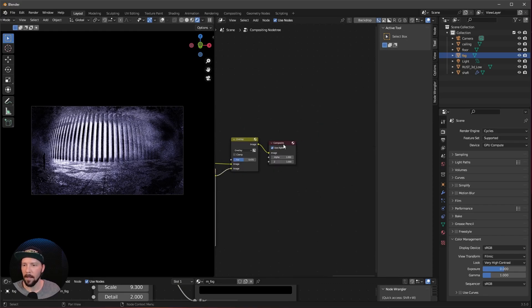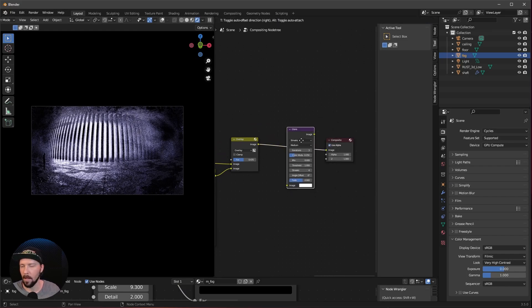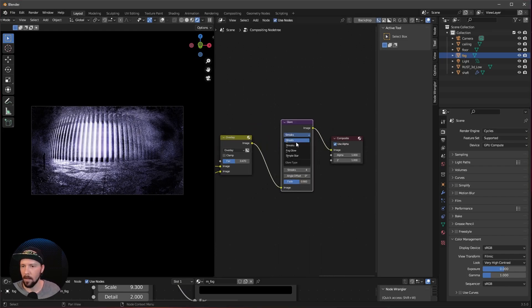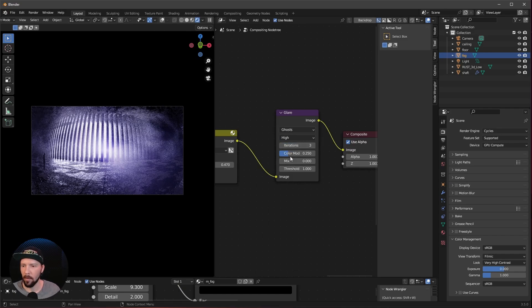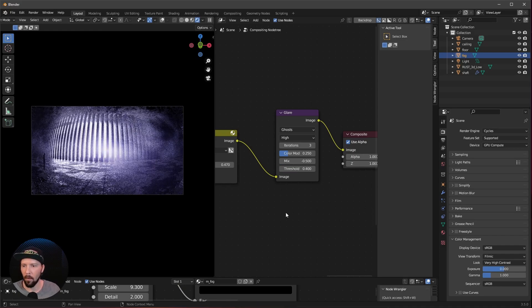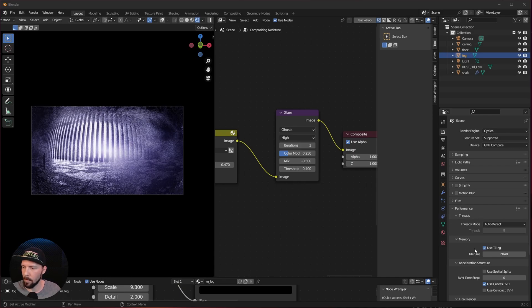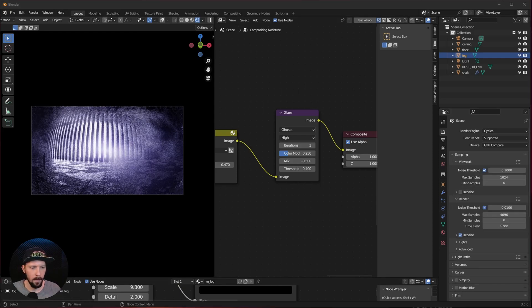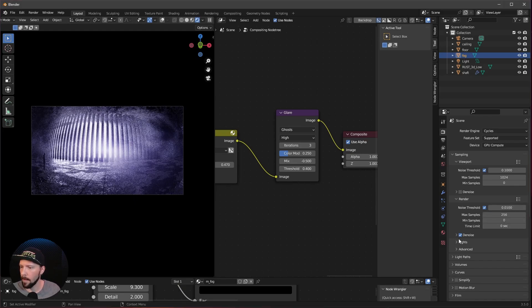The last node is a Glare node. Pipe it in between and set the type to Ghosts at high quality. Iteration 3 is fine. Change the mix to minus 0.5 and the threshold to 2.4. For rendering, use a tile size of 512 in performance settings, max samples of 256, and no denoiser. That was this tutorial — if you like my stuff, subscribe to my channel, and check out my Gumroad or Blender Market page. See you there and bye.